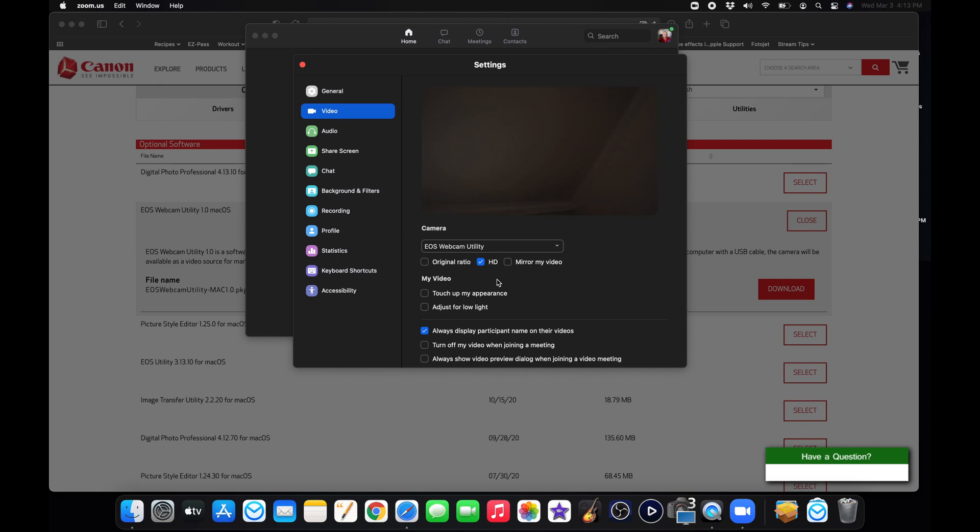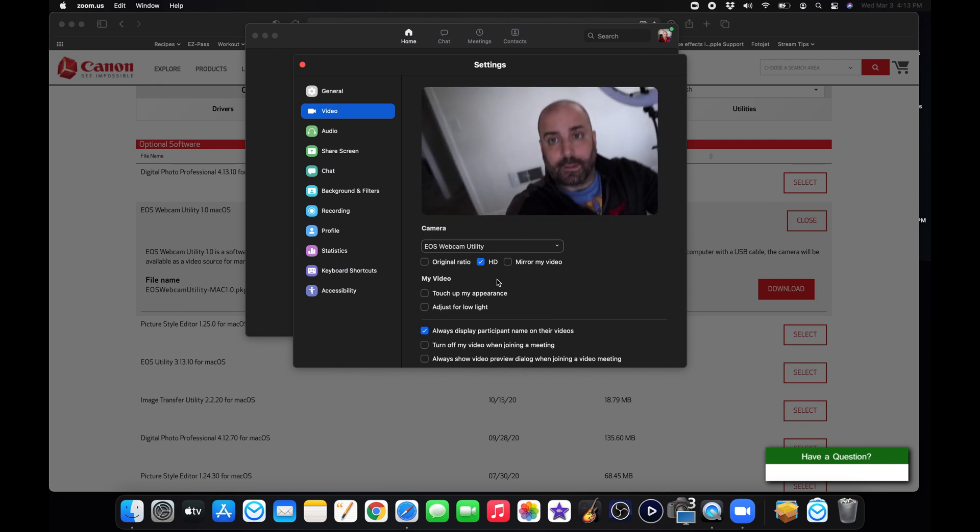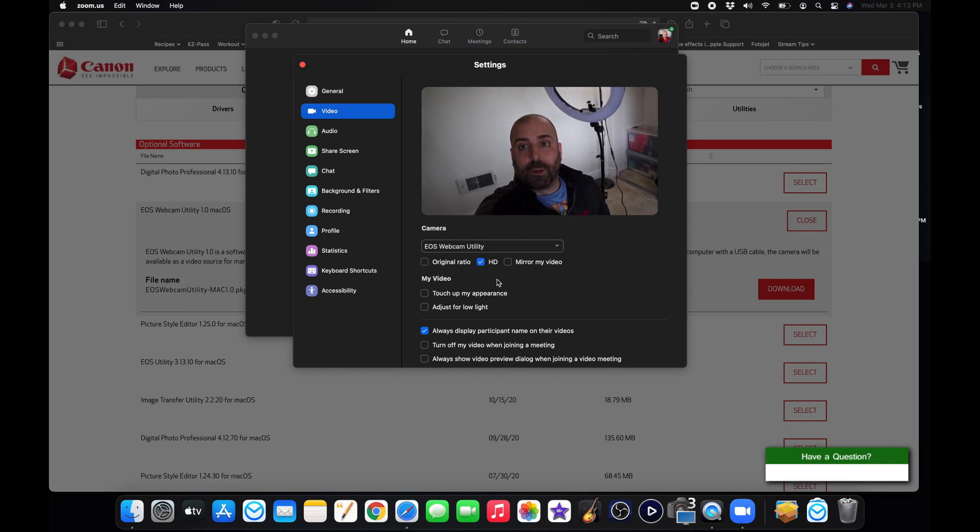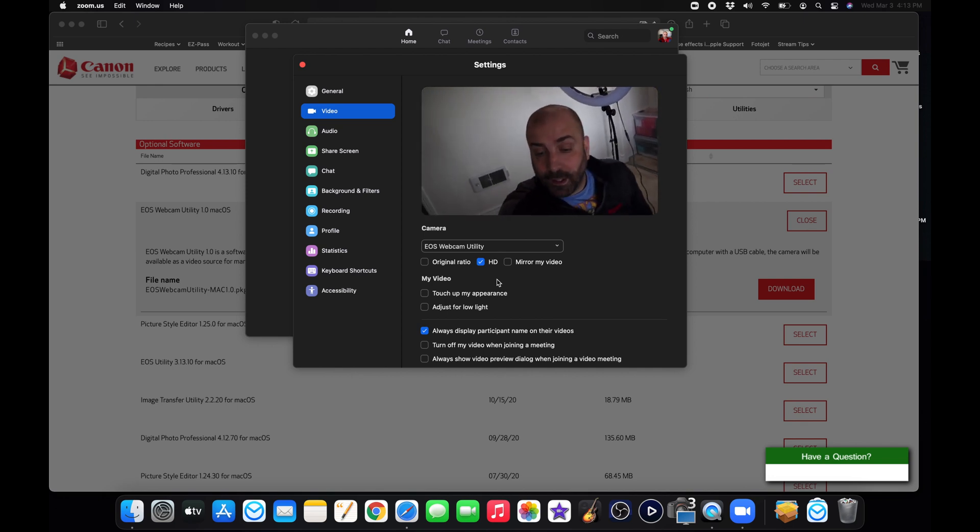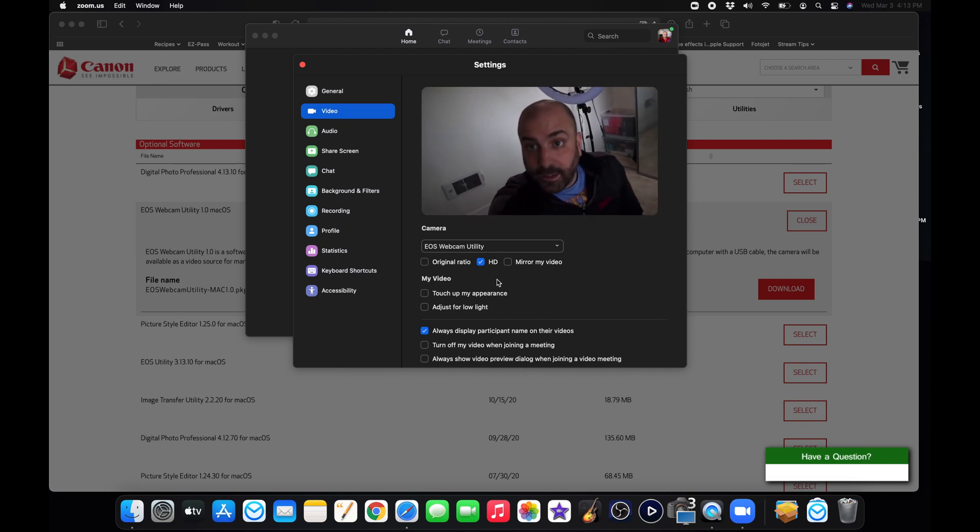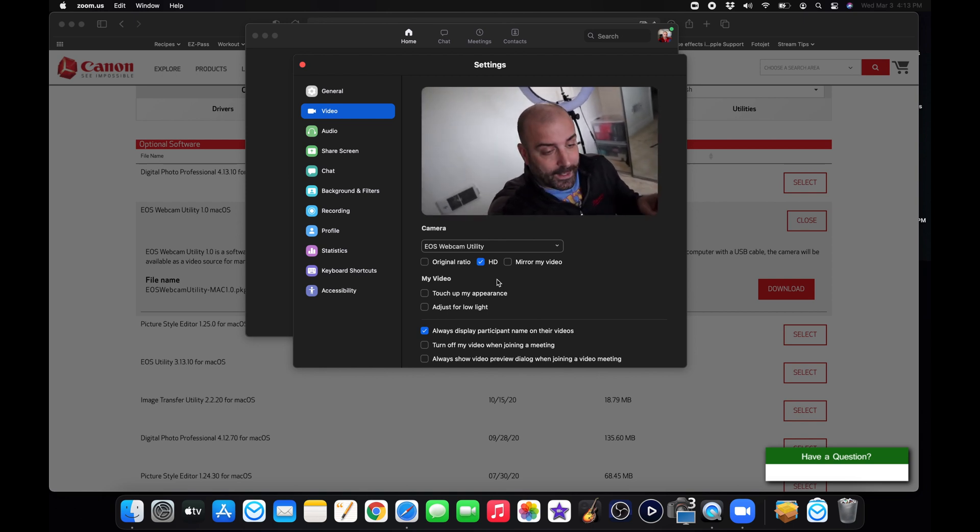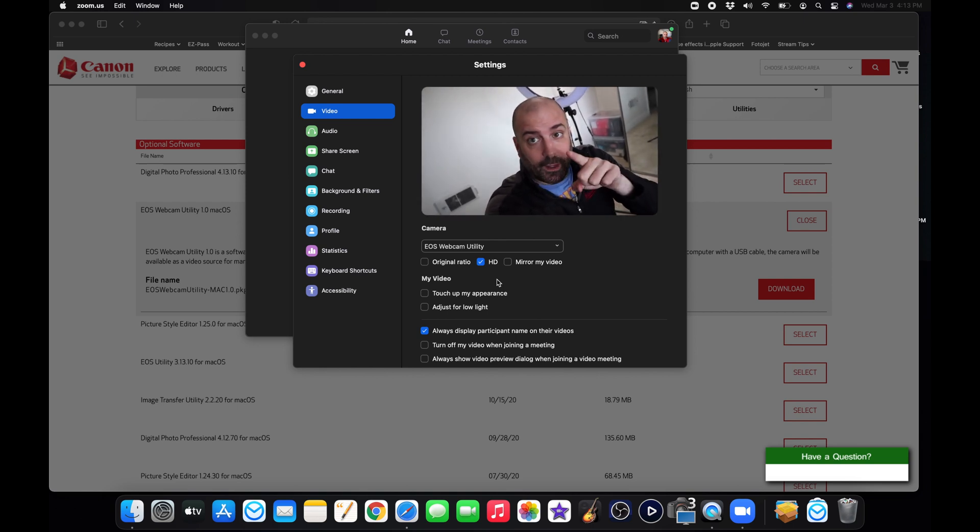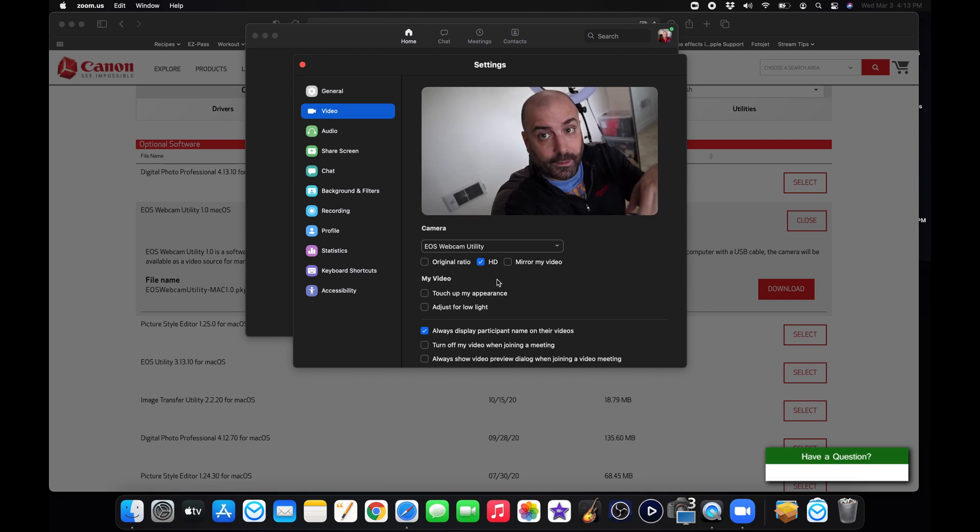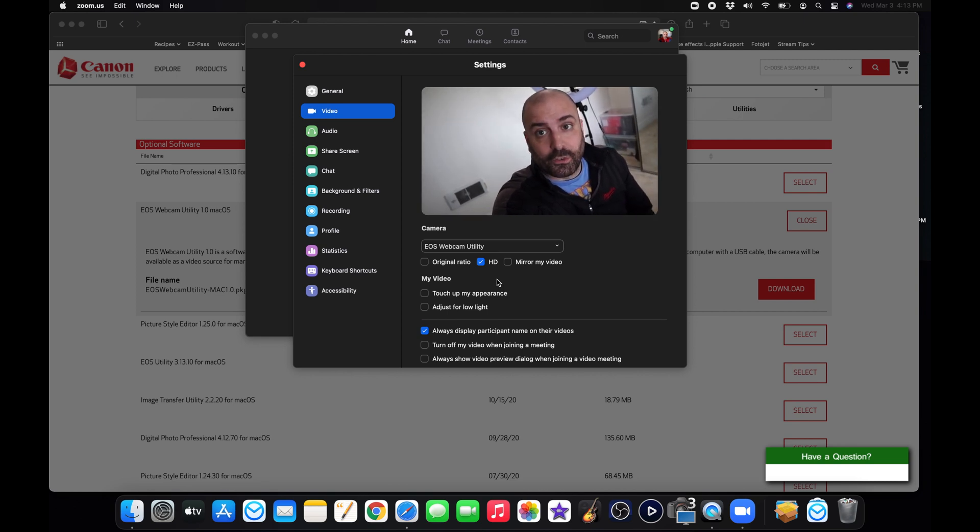And this is video coming out of my M50. Let me just tilt the screen. And you can see me. You probably can't hear me very well, but this is now my Canon M50 as a webcam in Zoom. And that is pretty much it.